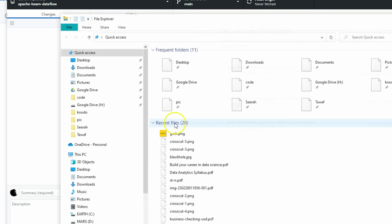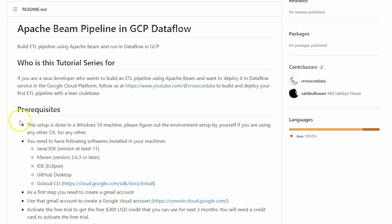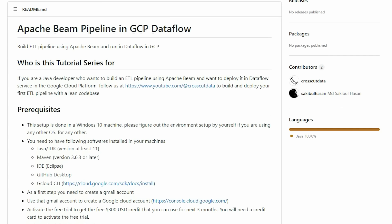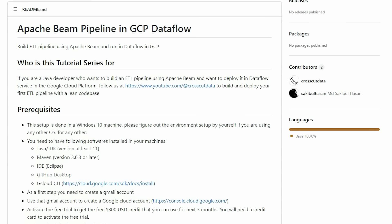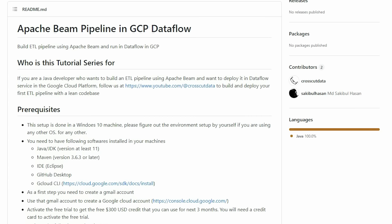The repository is now cloned to your local machine — you can open the folder to see the code base. Now it's time to look at the source code using an IDE. I have Eclipse already installed locally. Open Eclipse, choose your workspace, and launch it.